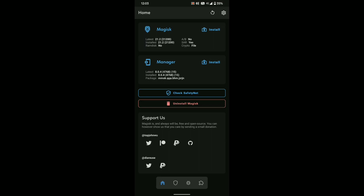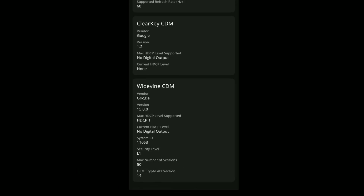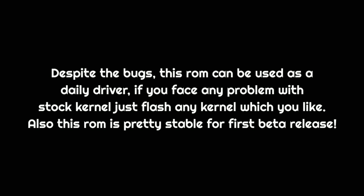One more good thing is that enabling Magisk fixes the CTS and a Widevine L1 certification is also present. In the end, should you flash it? Yes, you should definitely give it a try, but there are some bugs like the WhatsApp send button disappearing and app freezes for about 5 or 6 seconds. Despite the bugs, this ROM can be used as a daily driver. If you face any problem with the stock kernel, just flash any kernel you like. This ROM is pretty stable for a first beta release.